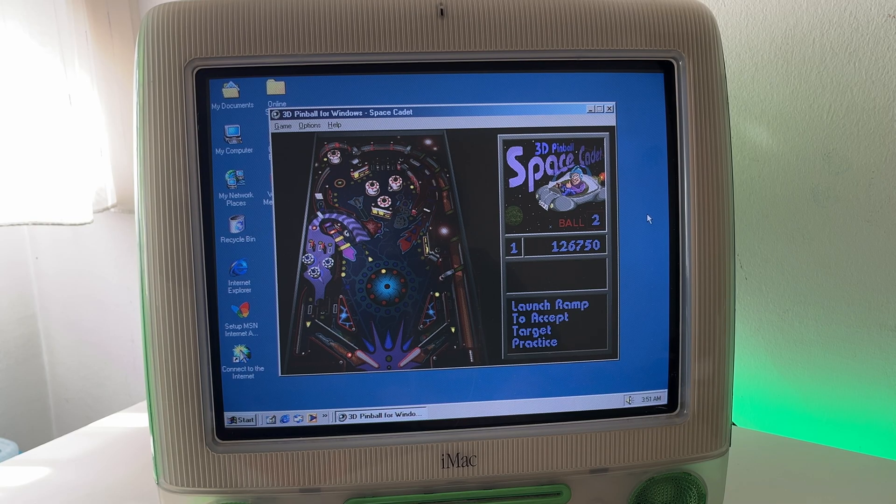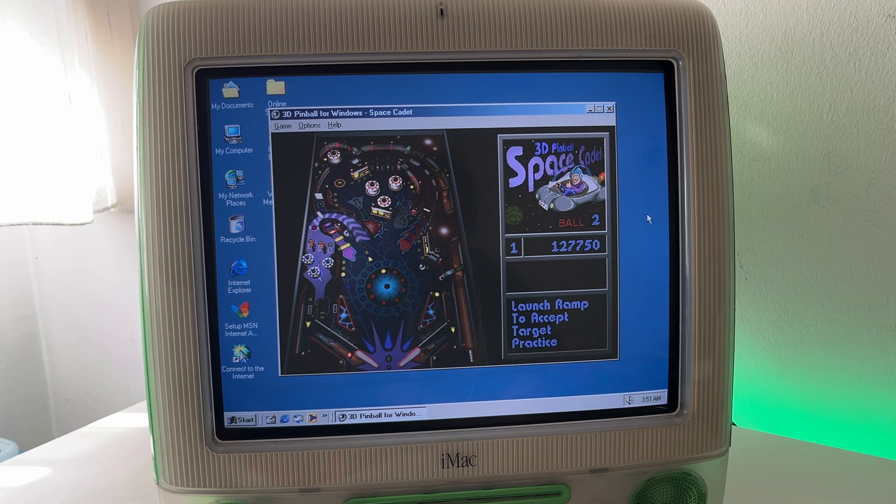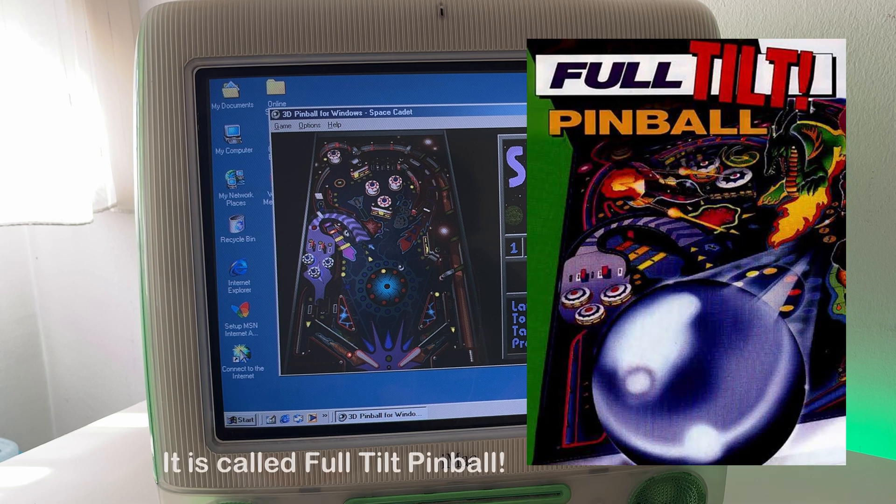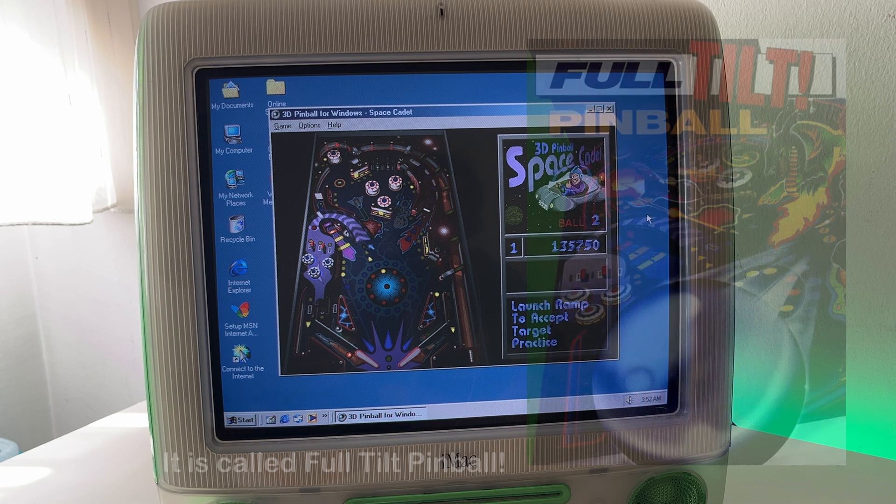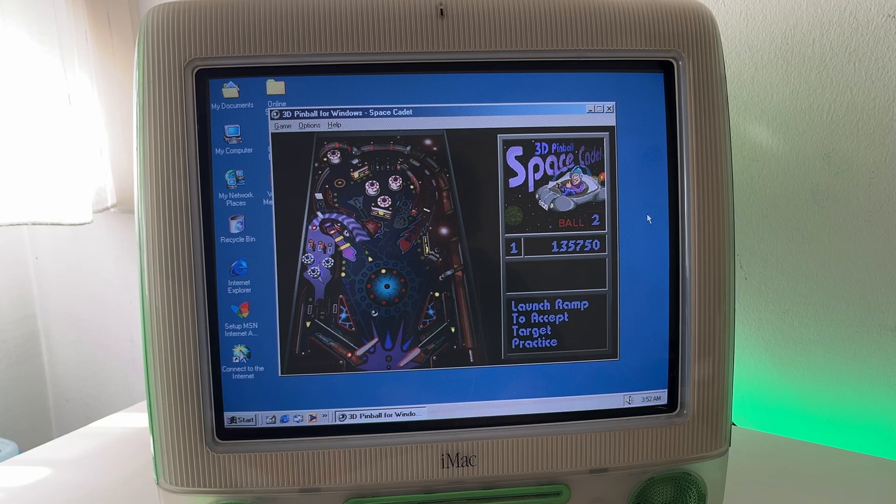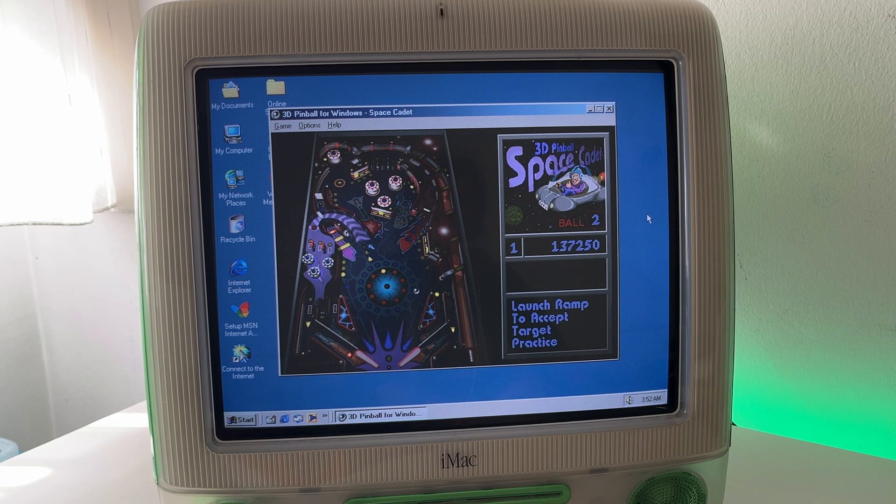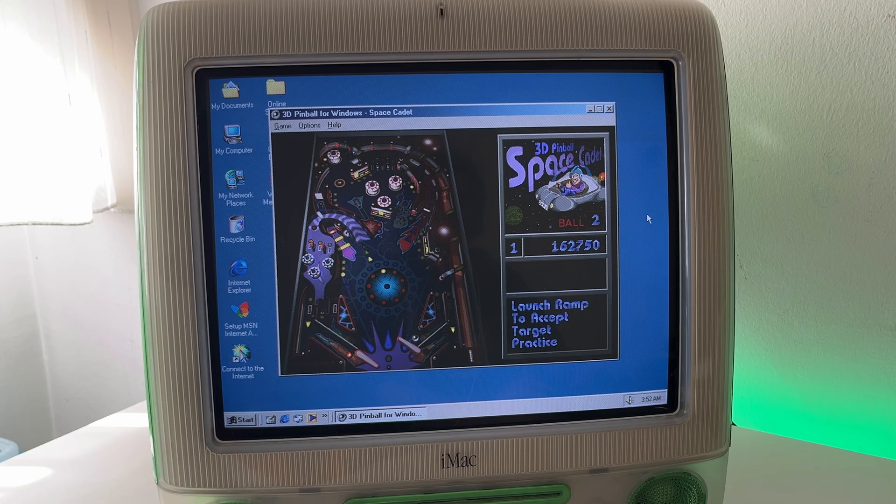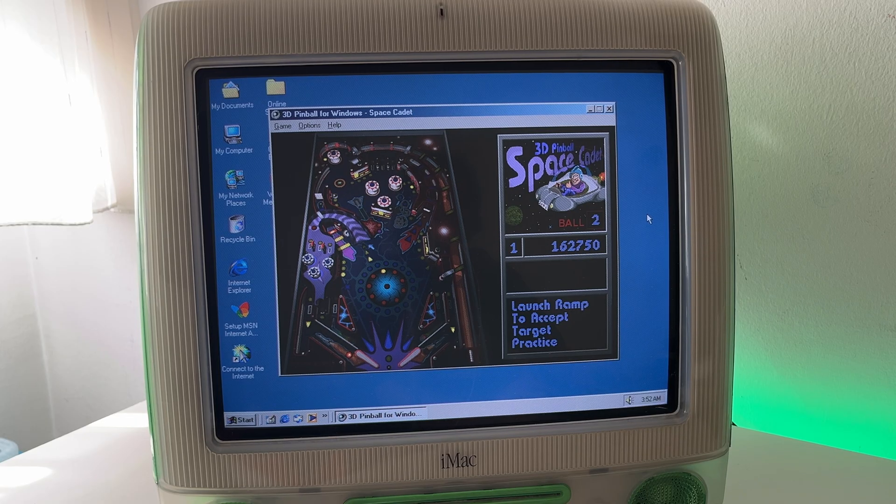Also if you didn't know 3D Pinball Space Cadet is actually a demo version of a game. I believe it's called 3D Pinball. Where you actually have more tables. Not just this Space Cadet theme. And I believe that game actually came out for macOS. So yeah I guess you could play this if you were running only macOS. But this is just more fun.